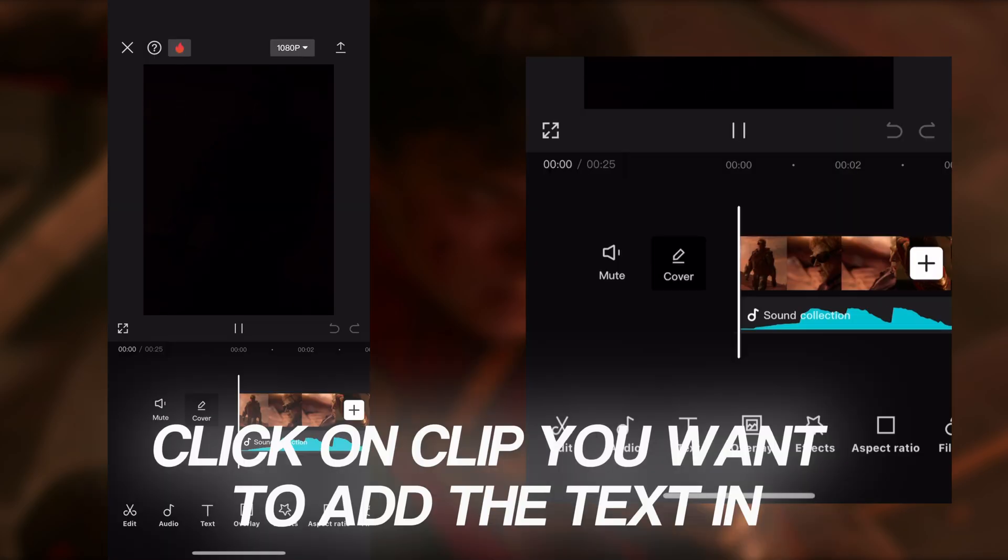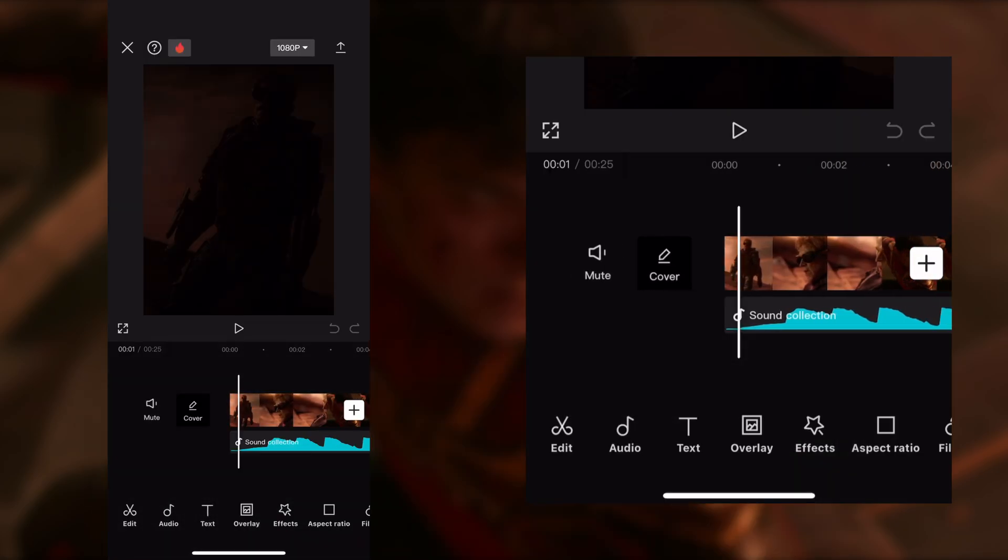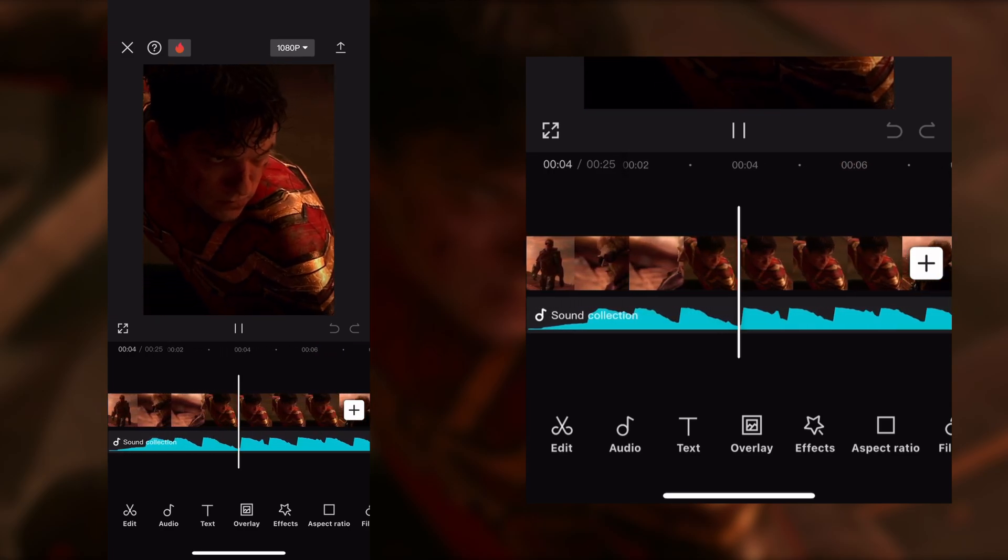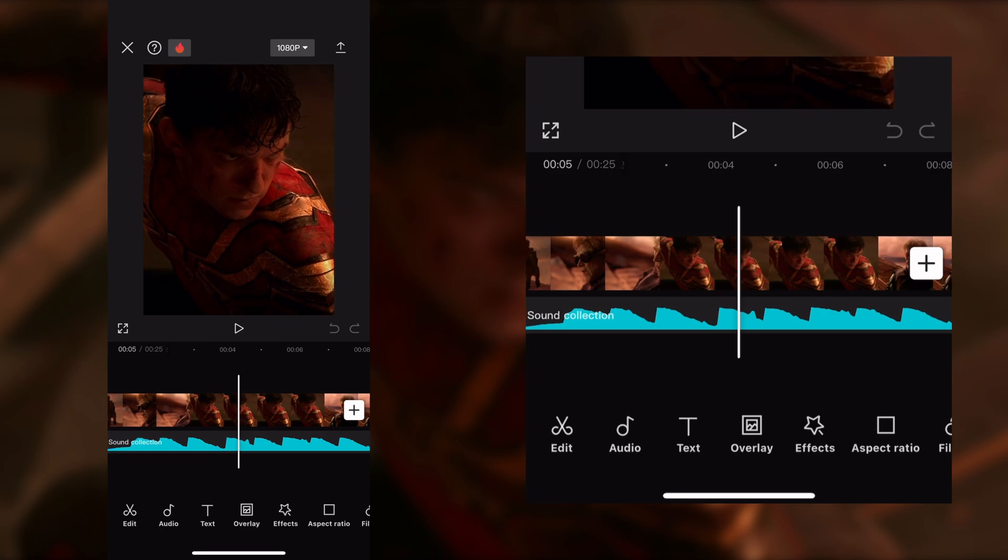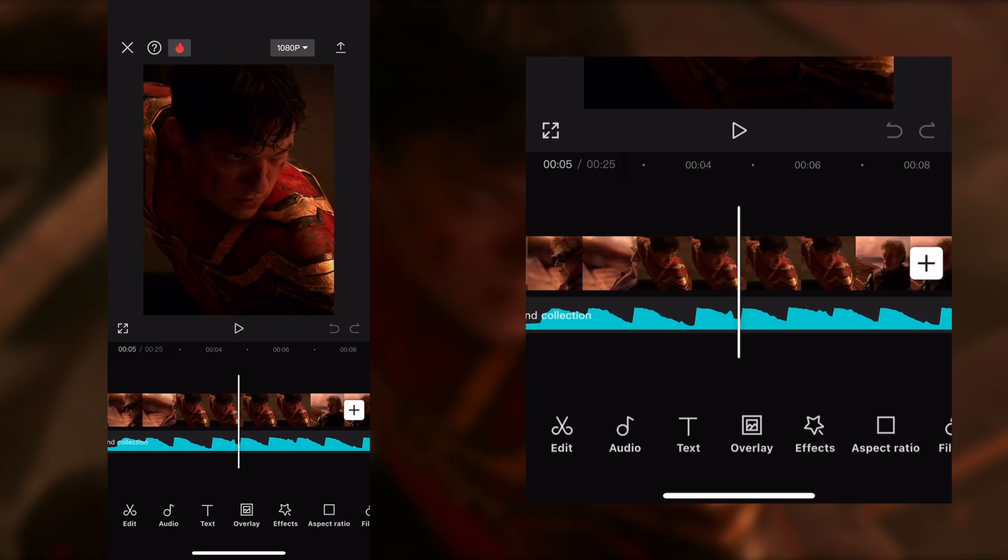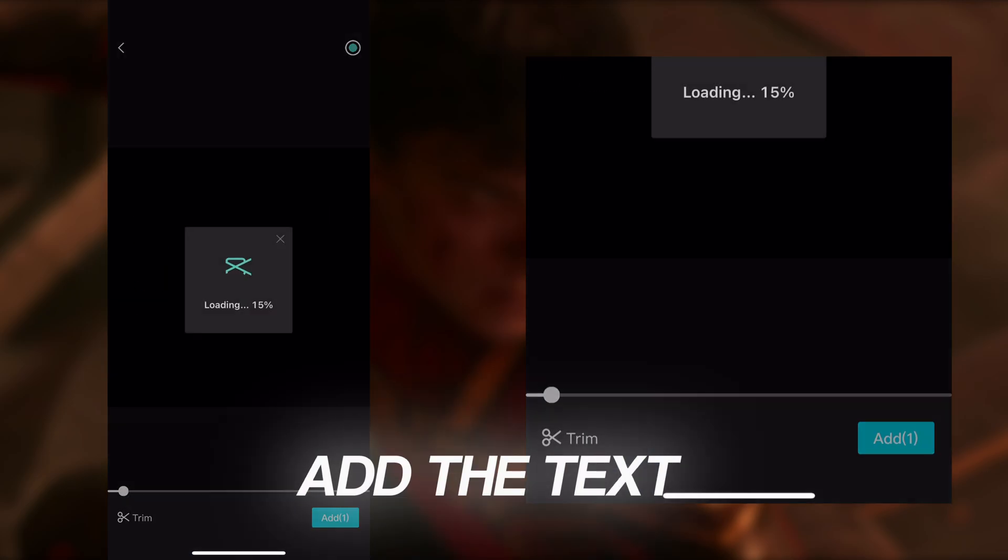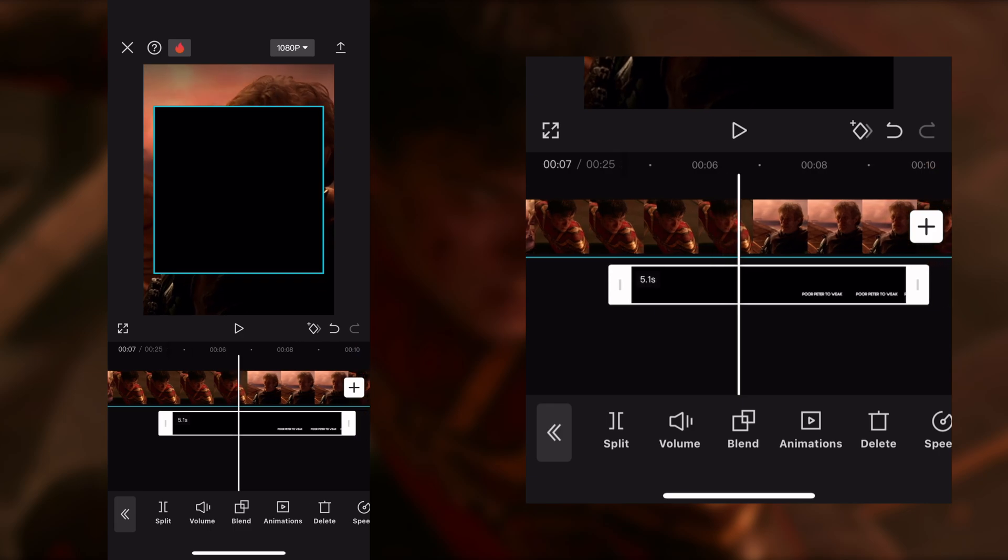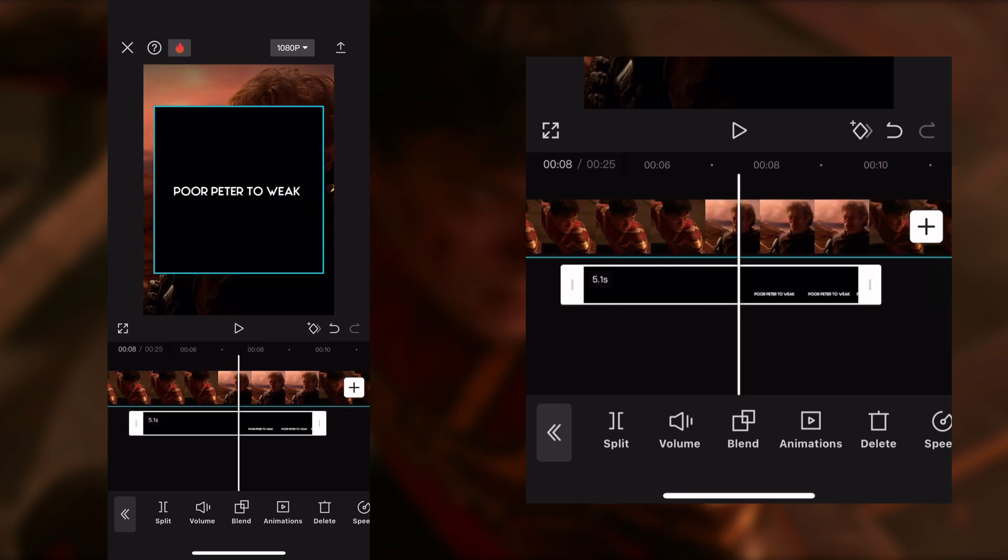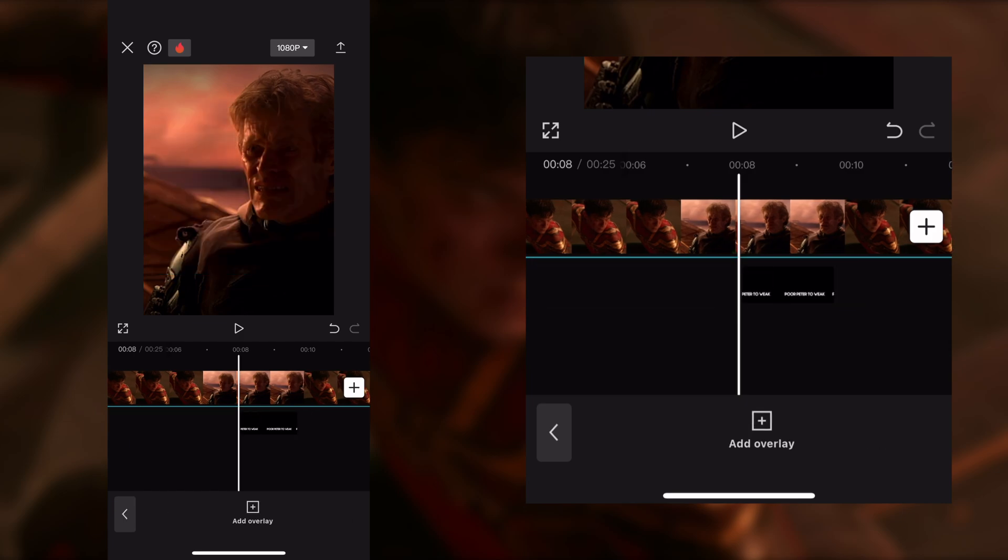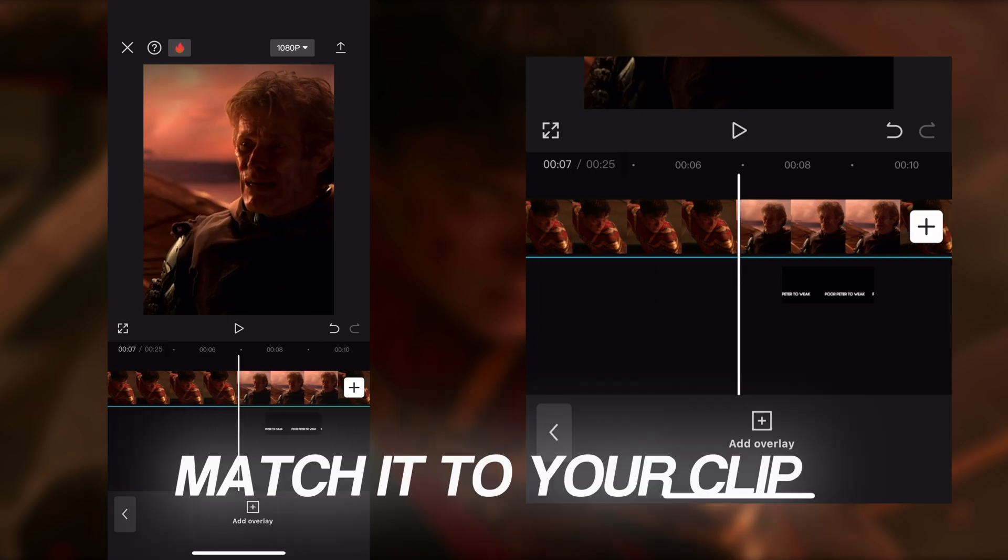Click on the clip you want to add the text in. Add the text and apply the magic to your clip.